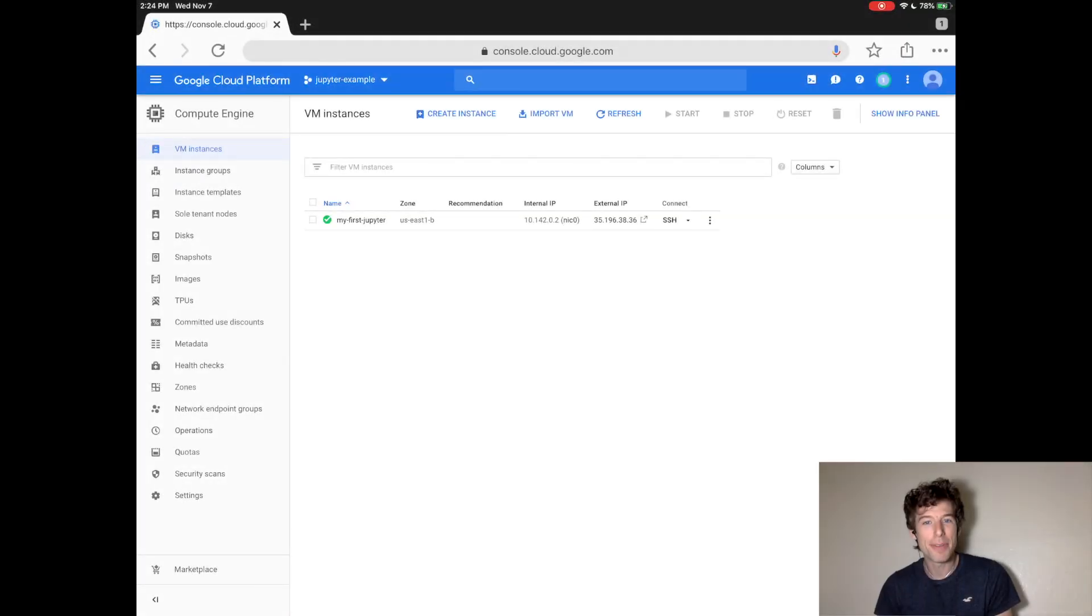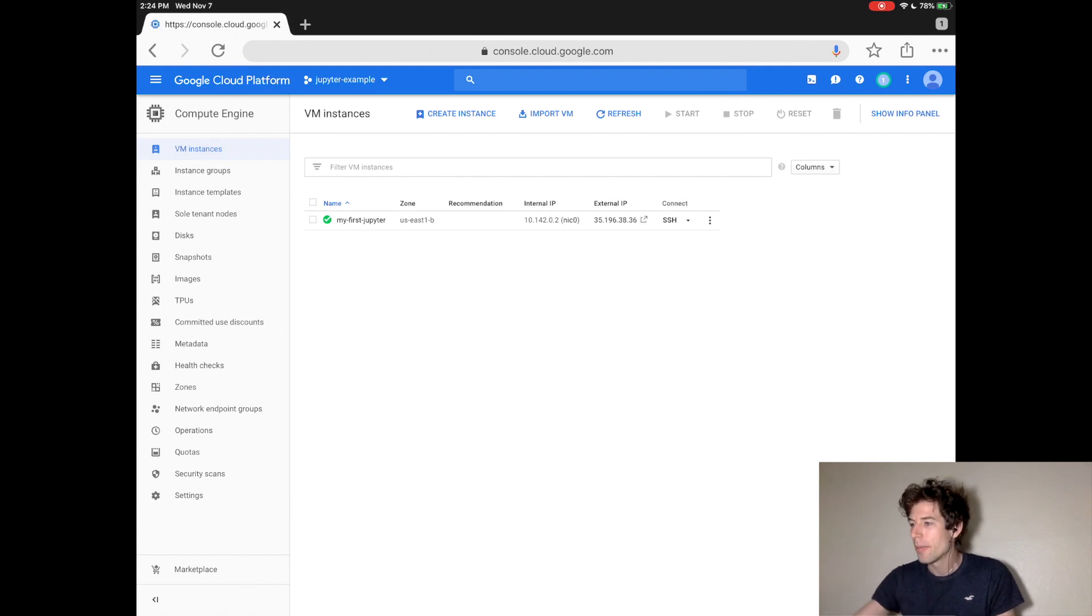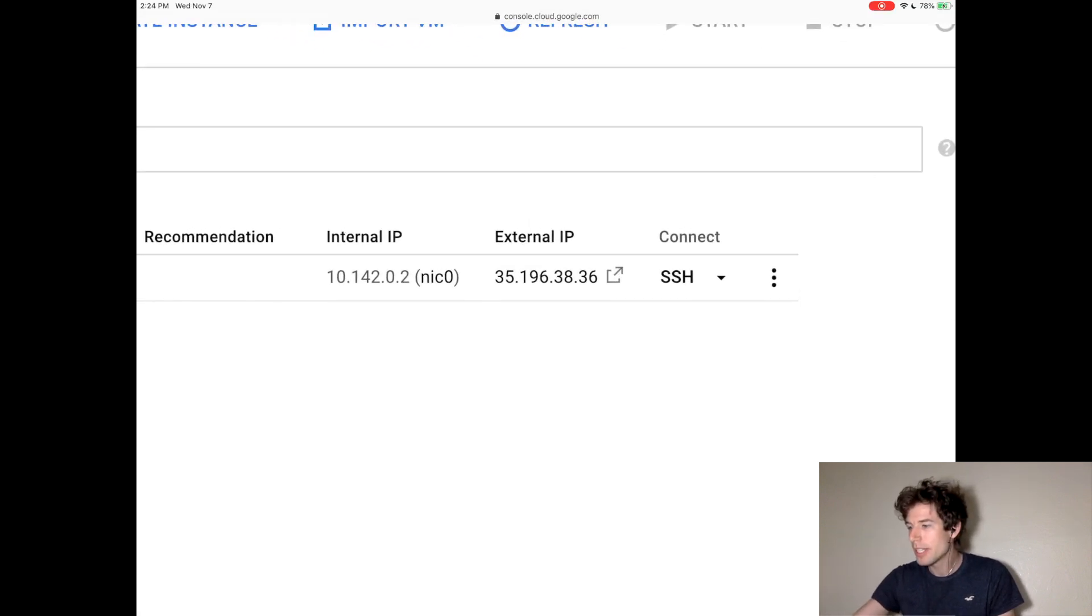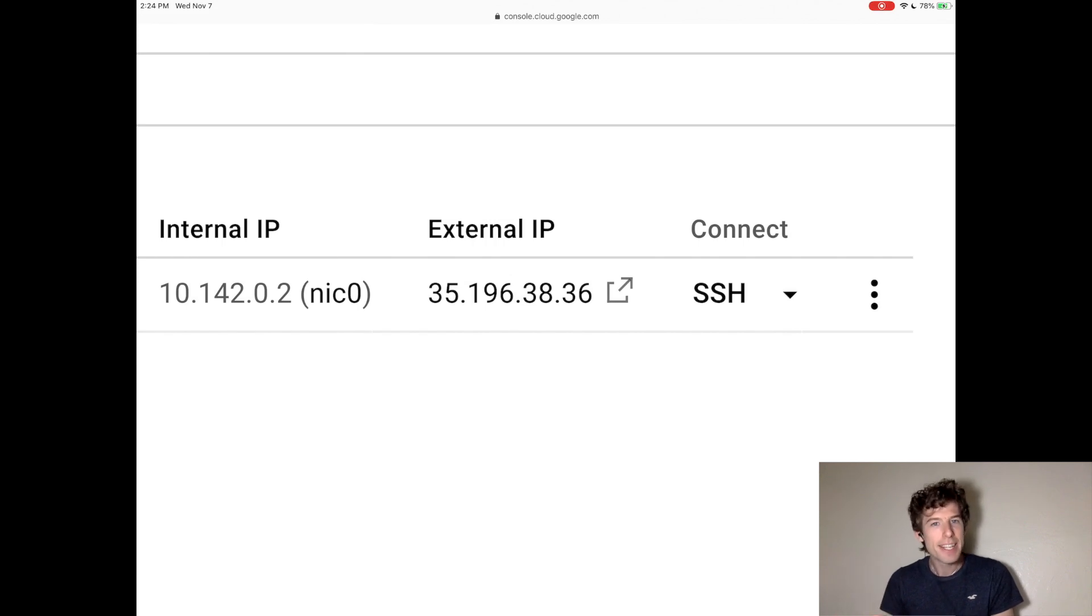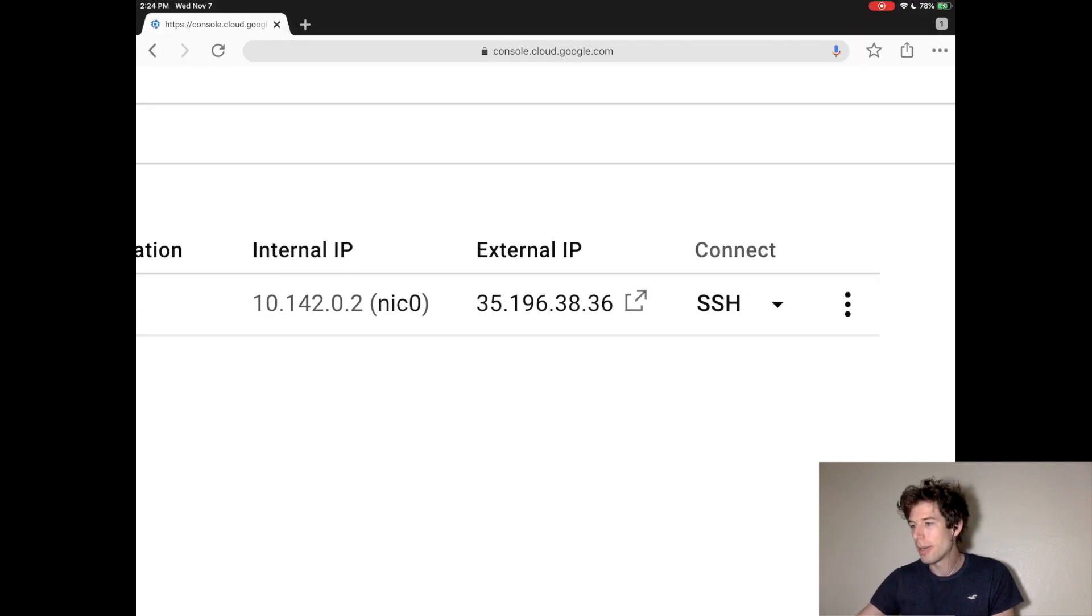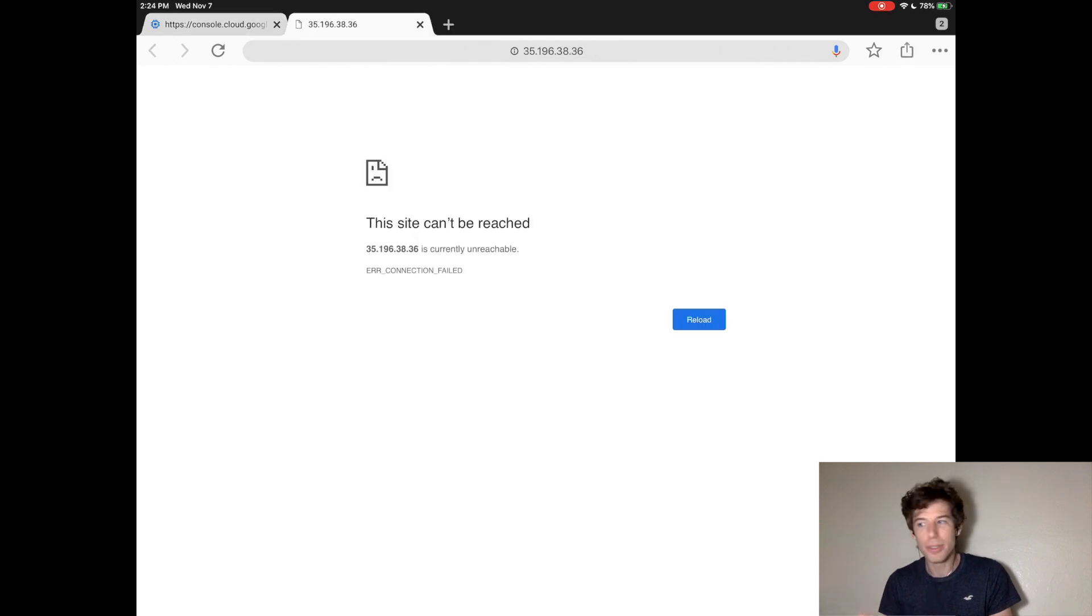Alright, guys, it's been 15 minutes, so now we can check out the website that we created. So, where is the website? Well, if we go to this thing that says External IP, that tells us the location of our website. And we can actually just click that to go to the website.